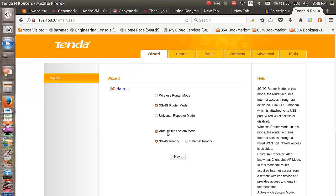You also have certain advanced features where you can switch between the 3G/4G priority and the ethernet priority, but we are not going to get into those details. So I've just unchecked auto switch system mode and I've selected the 3G/4G router mode and I click next.